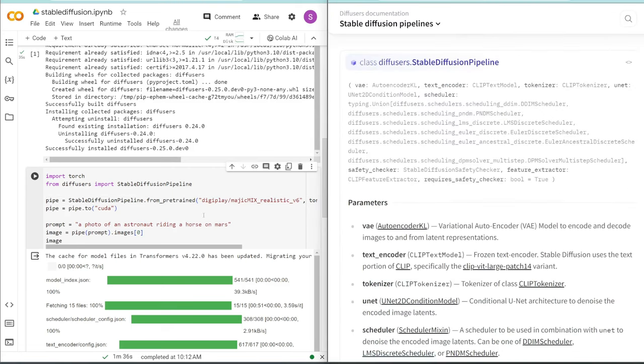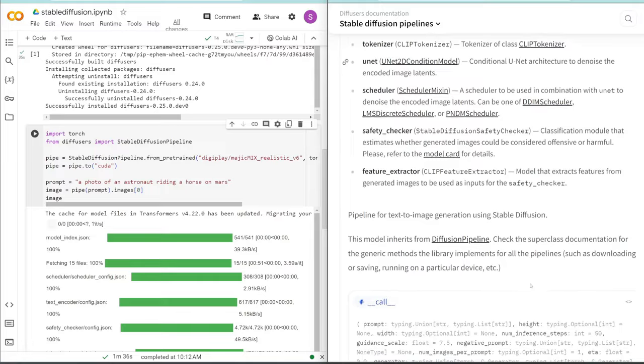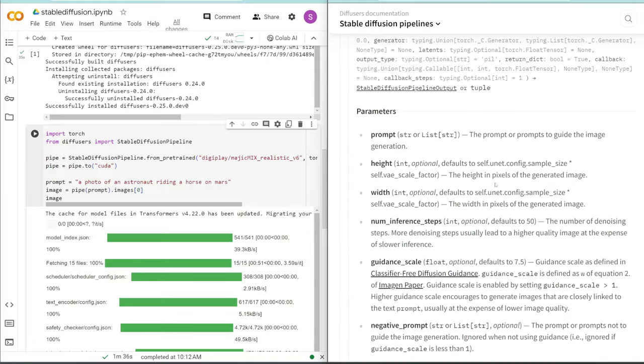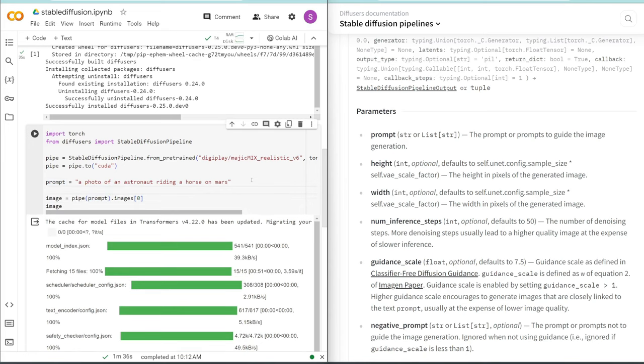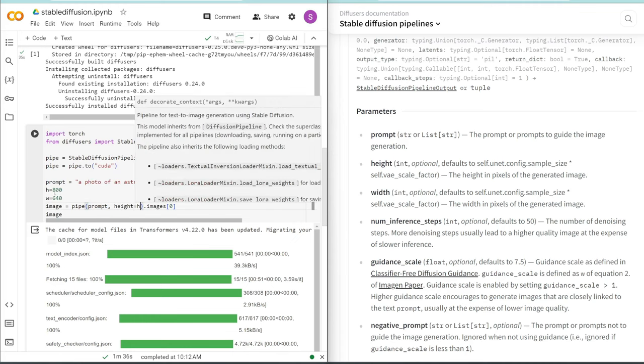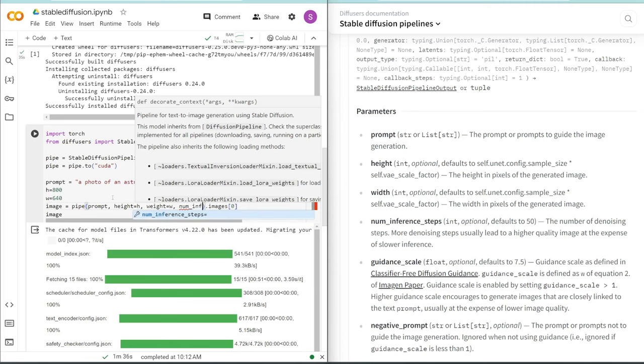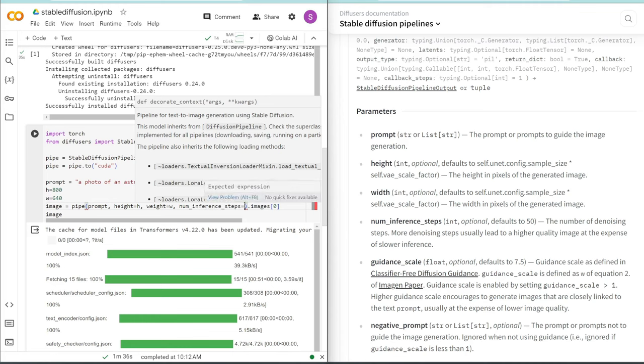Now, before we start generating an image, there's actually a lot more settings you can add in here. For example, you can customize the height, the width, the guidance, the seed, etc., just like you would in the web UI. So this is pretty hard to find, but if you scroll all the way down the stable Diffusion Pipeline documentation, you can see all the parameters that it can take in. So prompt is one of them, and we input the prompt in here. But you can see there's also height, there's width. So let's actually input these as well. So what I'm going to do is set the height to 800, set the width to 640, and then I can just add height and width into our pipeline.